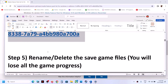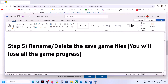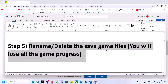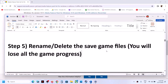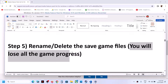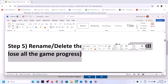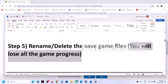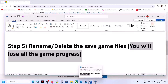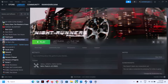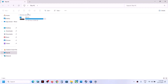The next step is to rename or delete the save game files. Before you do this, be aware that you will lose all your game progress and will have to start from scratch. Only proceed if you agree. To do this, open File Explorer and go to This PC, then open the C drive.